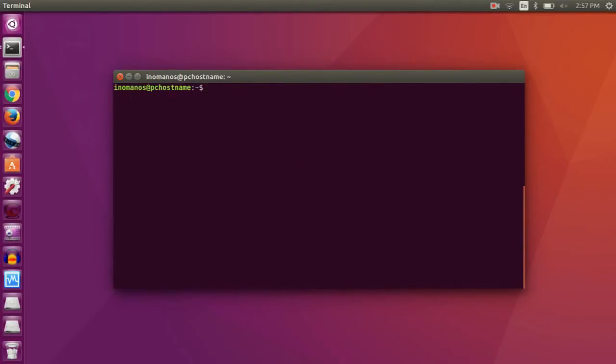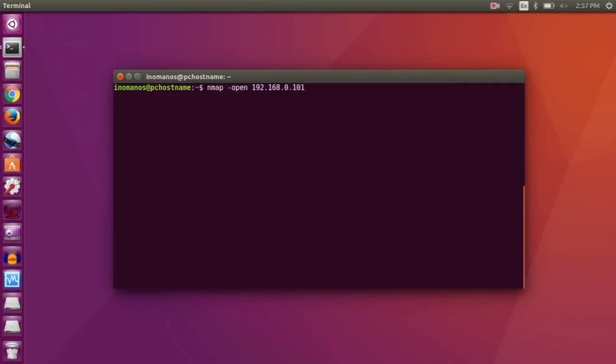Now clear the page. Now to check for open ports using nmap, you have to type nmap -open then the IP address of your PC or the IP address you want to check for open ports. So I am going to type my IP address.